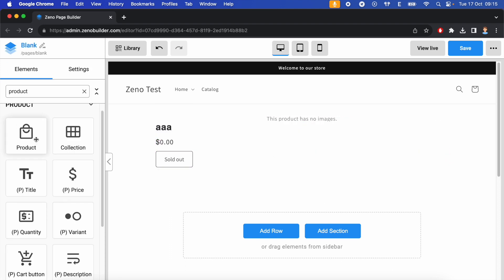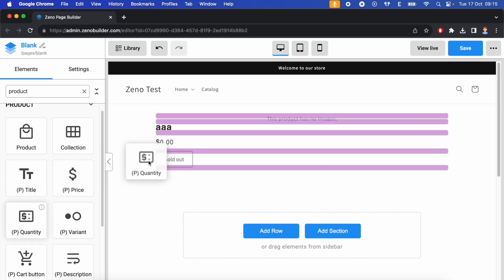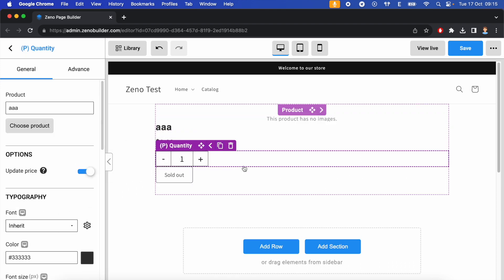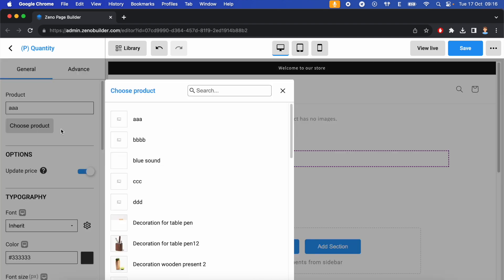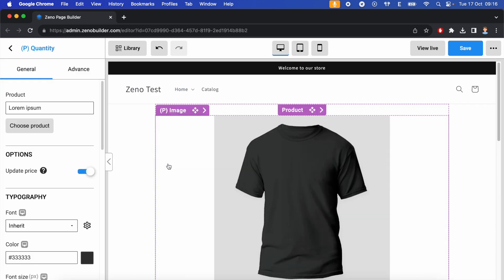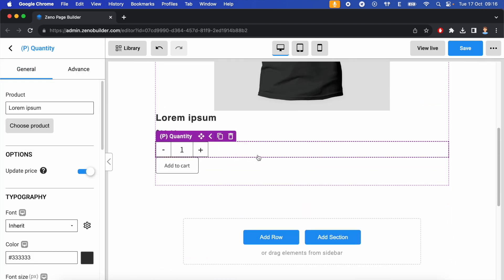Let me insert a product quantity element inside the product. And select the product to show here. And it looks like this. Let's walk through the options the product quantity element has to offer.